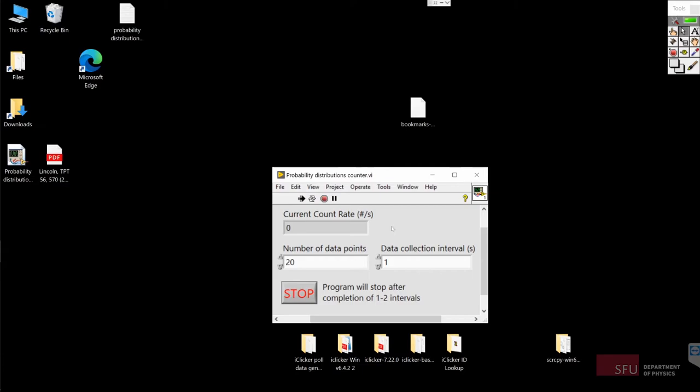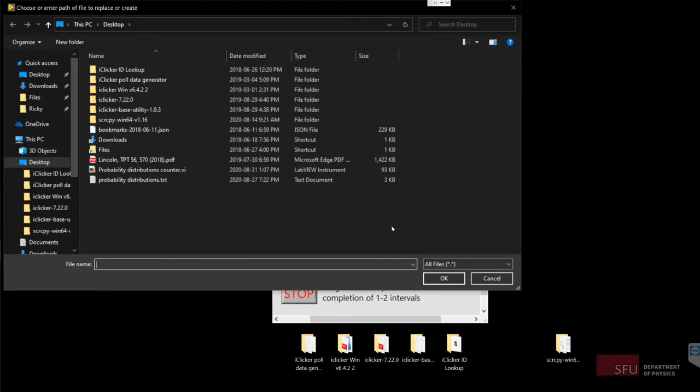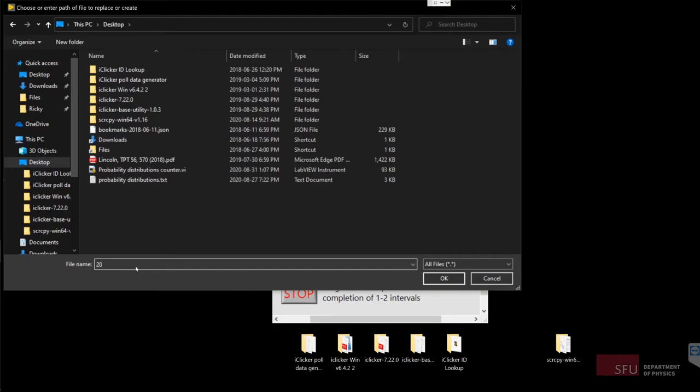At some point, the program will complete and then a window will pop up asking where to save the data. I'm going to save it on the desktop and call the data 20dataPoints1second.csv.